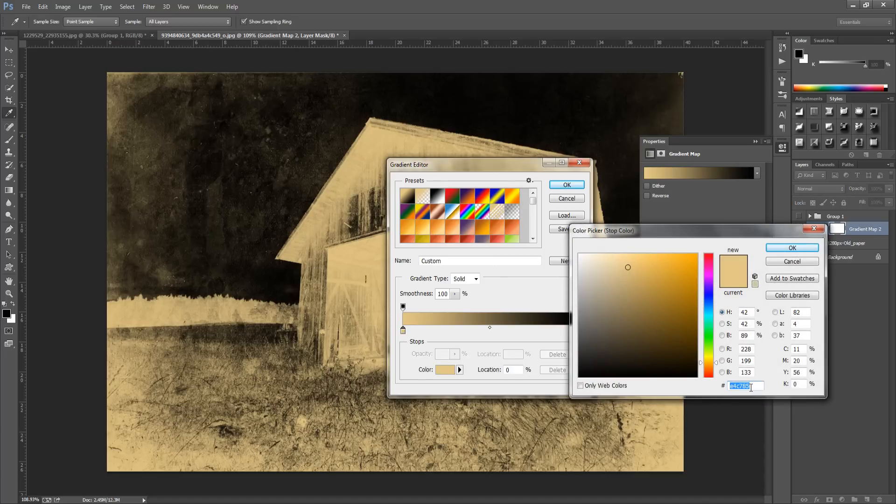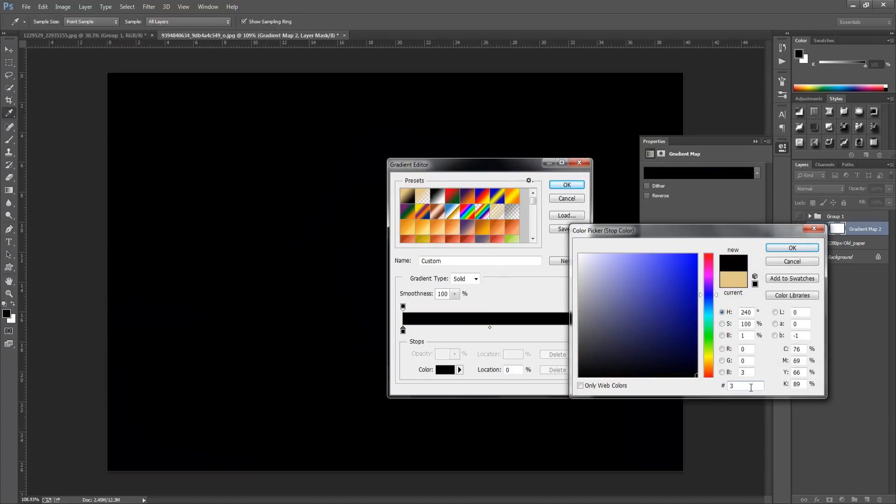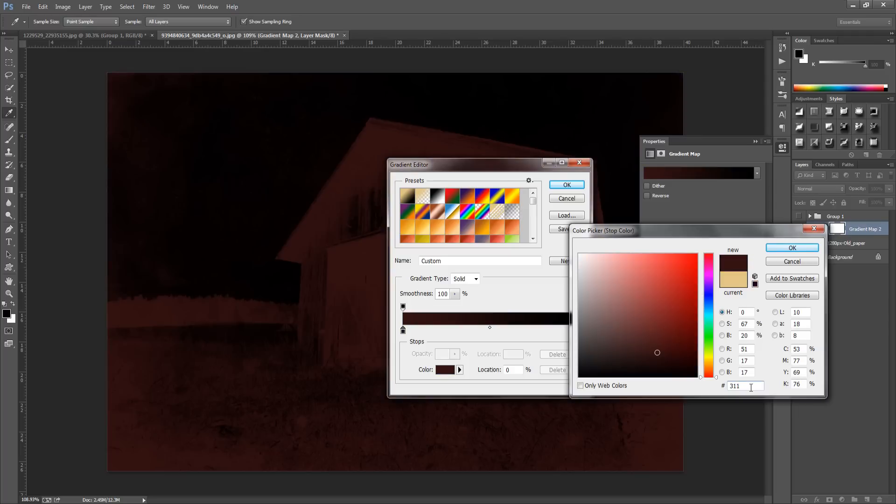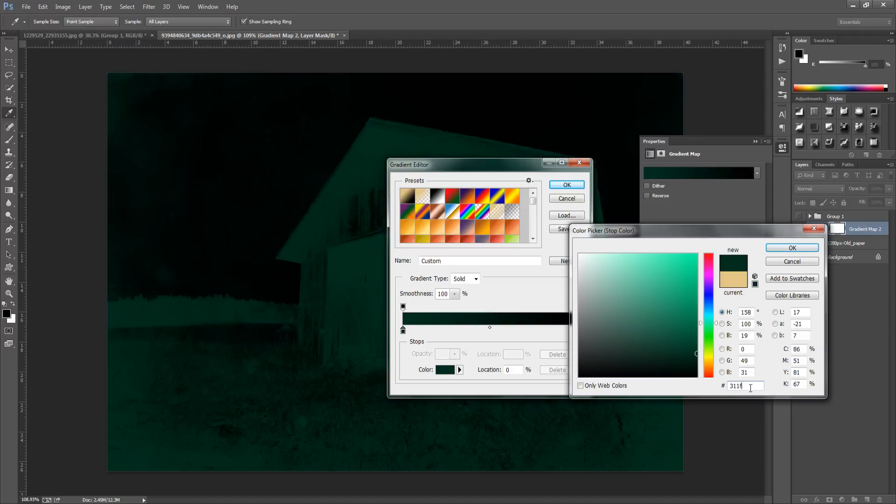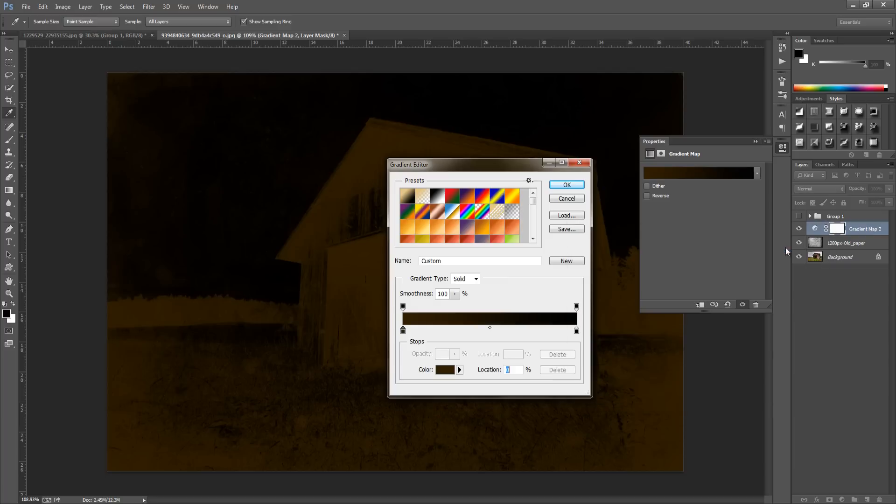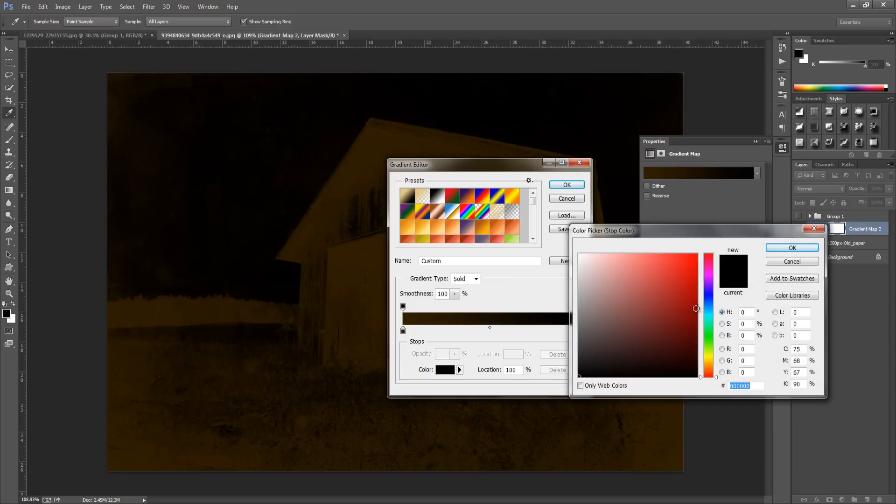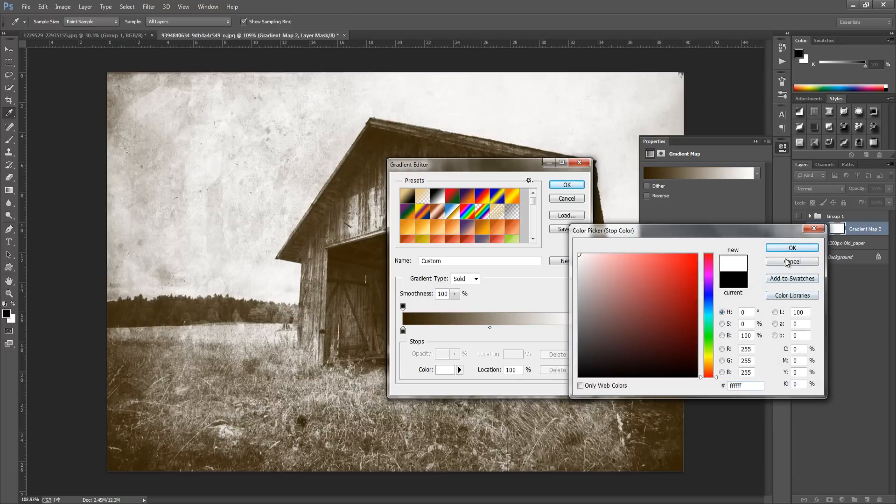For the first color we're going to change that and the code for this one is going to be set to 311F00. You can pause the video and check out the code, then click OK.